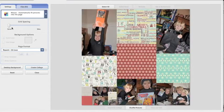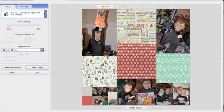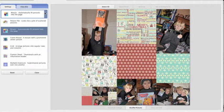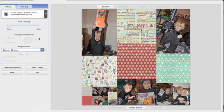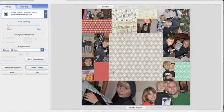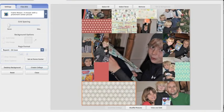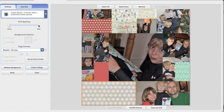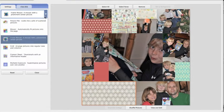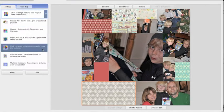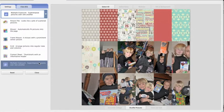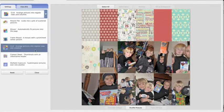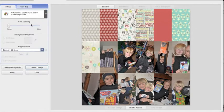Let me just show you there's mosaic. Frame mosaic is where it's framing one main picture and you can slide these around and choose which one you might want. We have grid contact sheet I usually don't use and the multiple exposure, which superimposes pictures over one another. I don't use either.